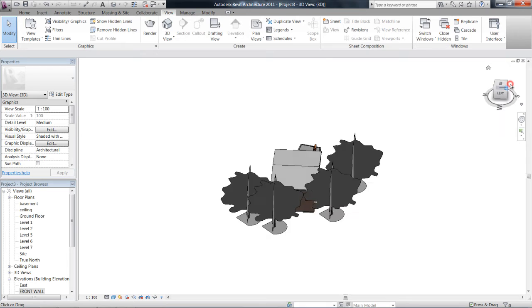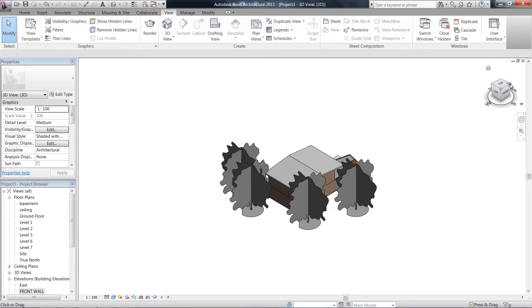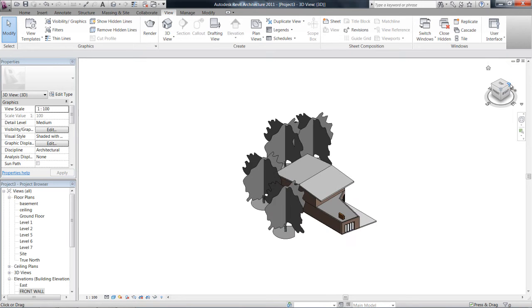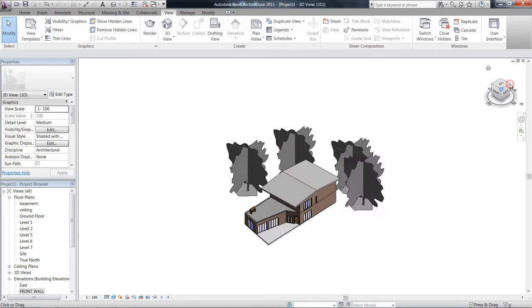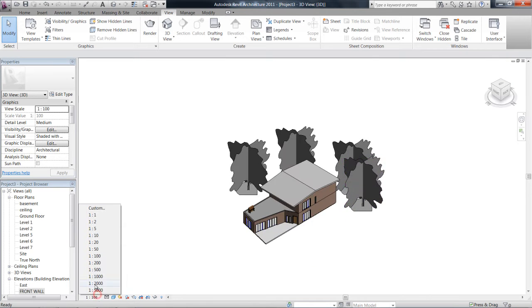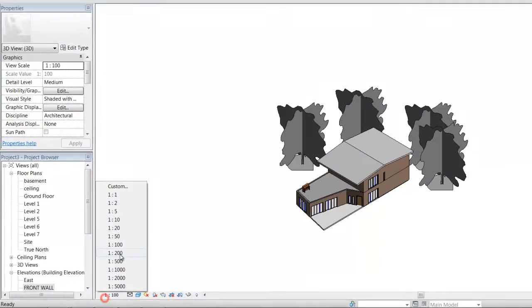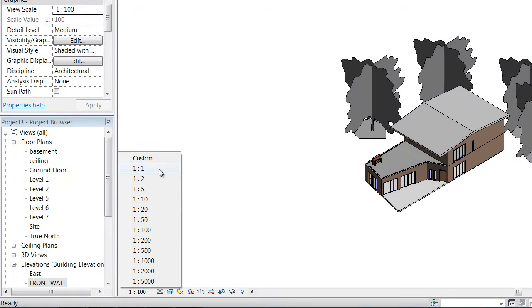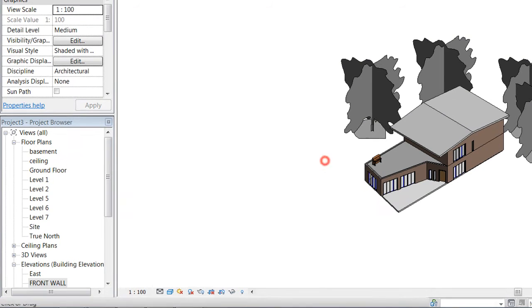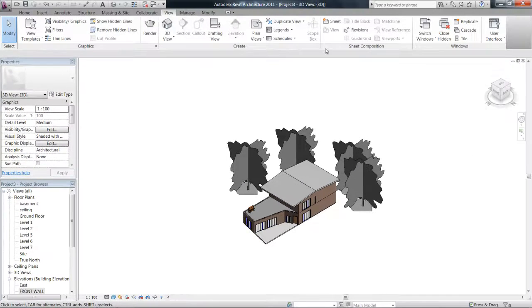So that changes your angle of how you're actually looking at your project. And also with an axonometric, a parallel line view, you're able to set the scales for when you drop it onto a sheet. So that's one of the advantages there.